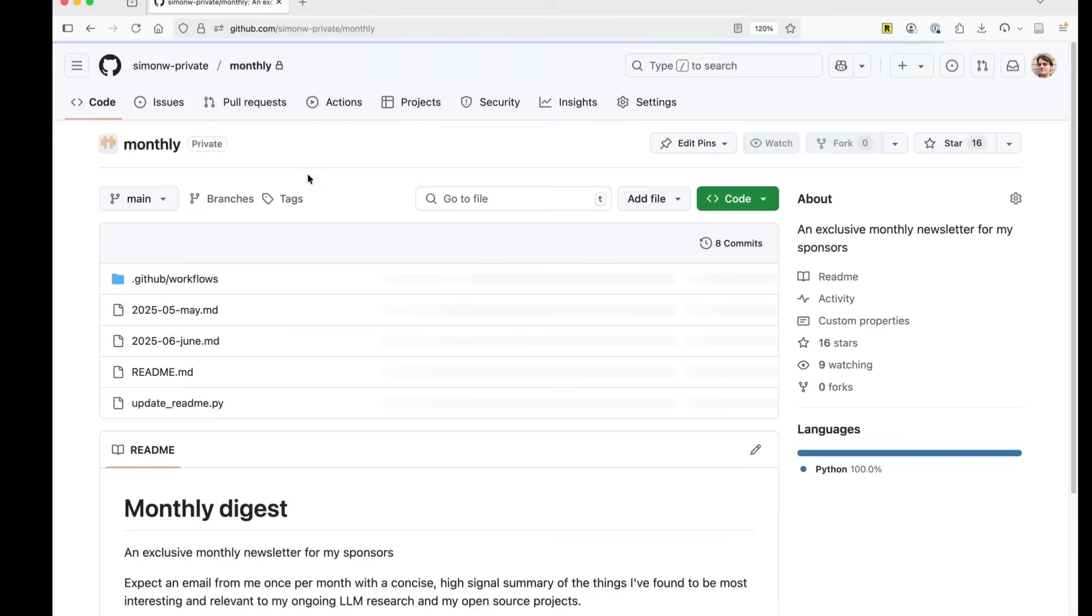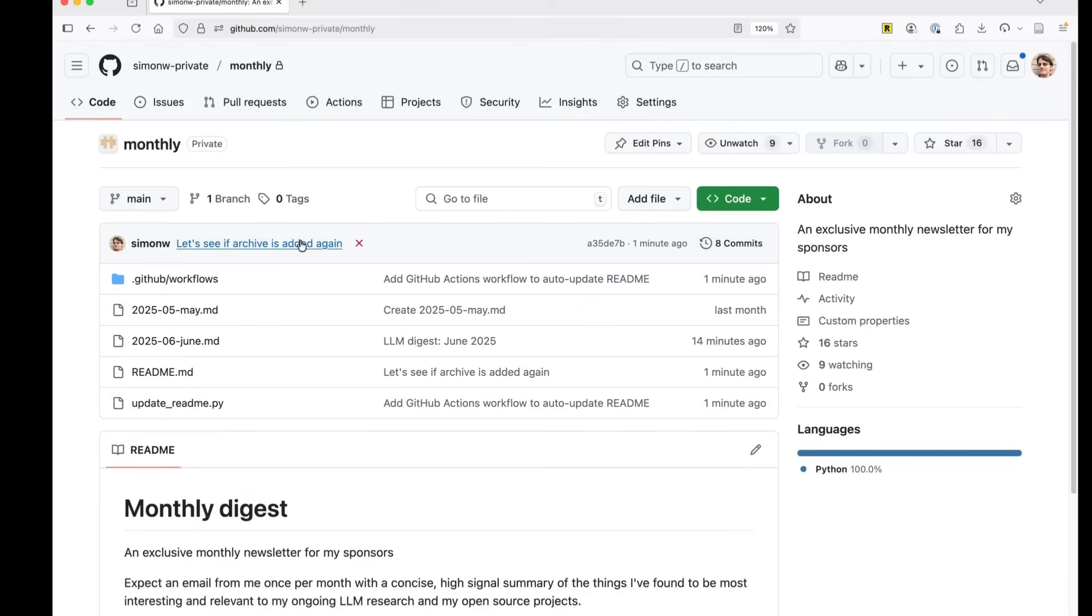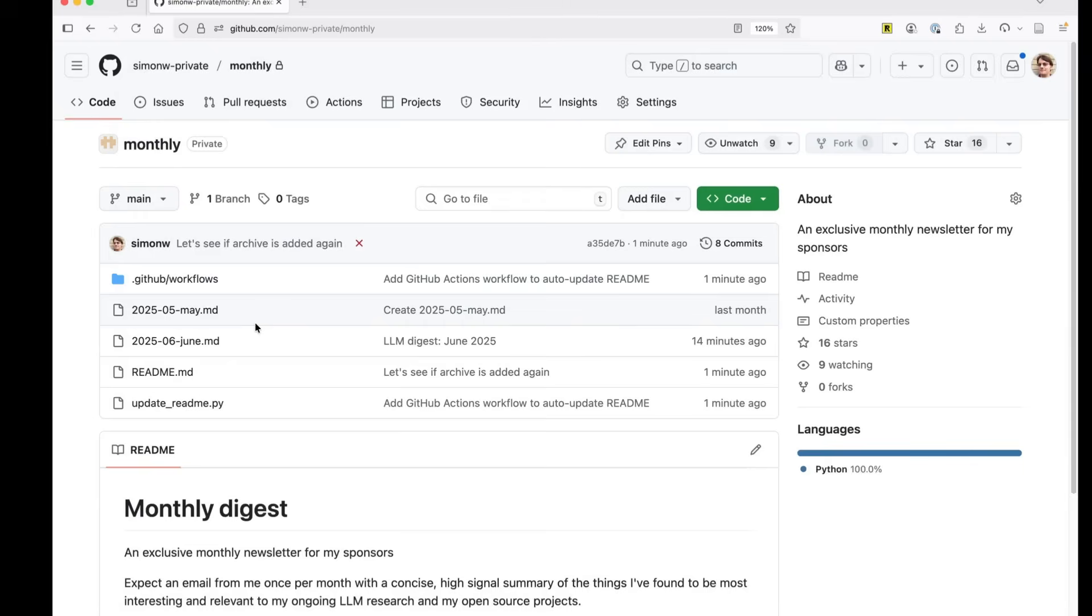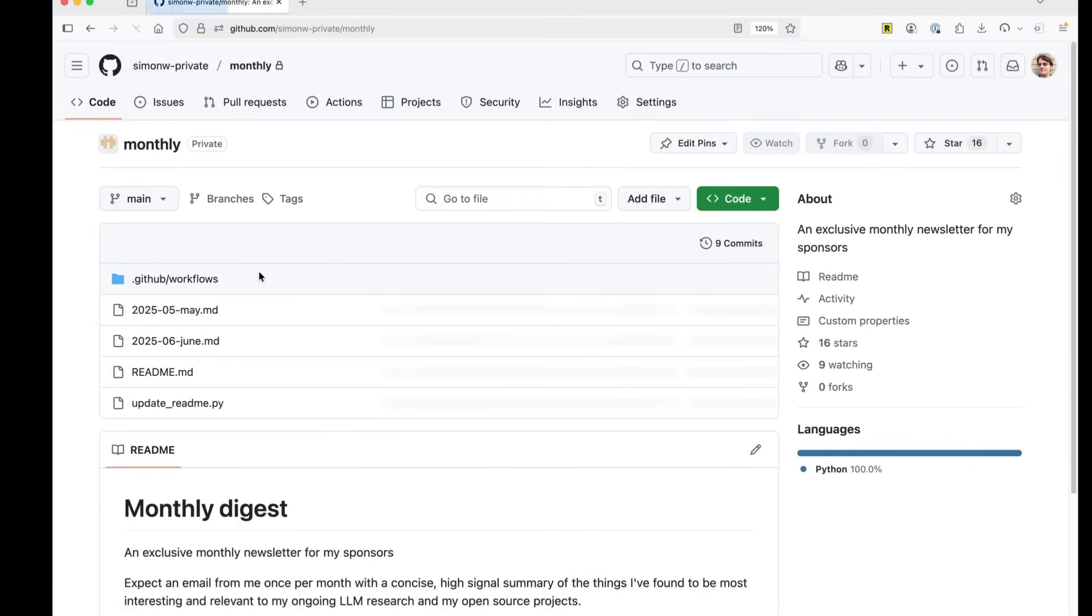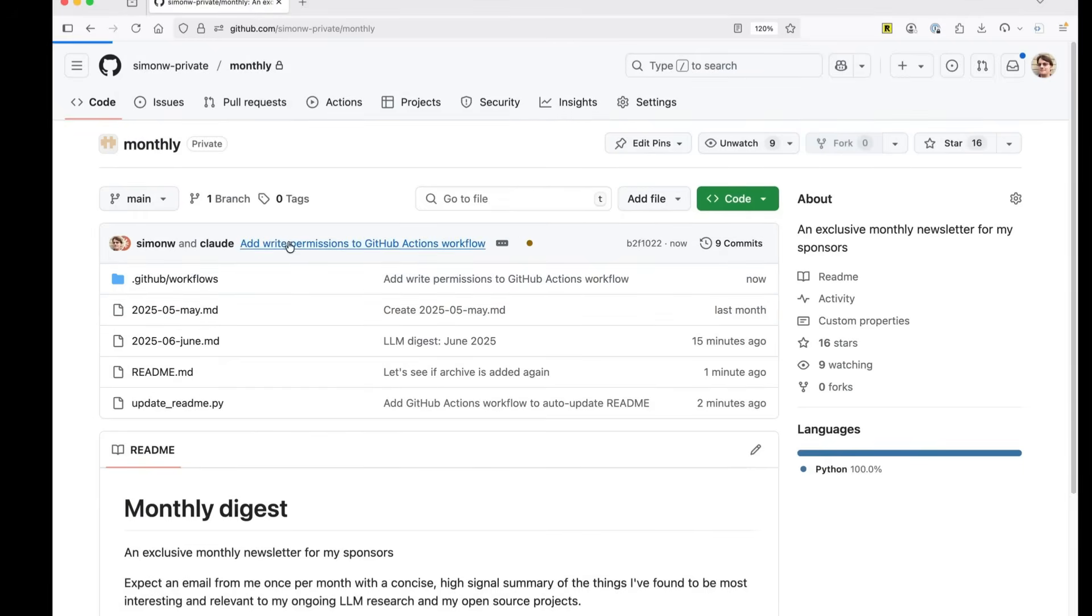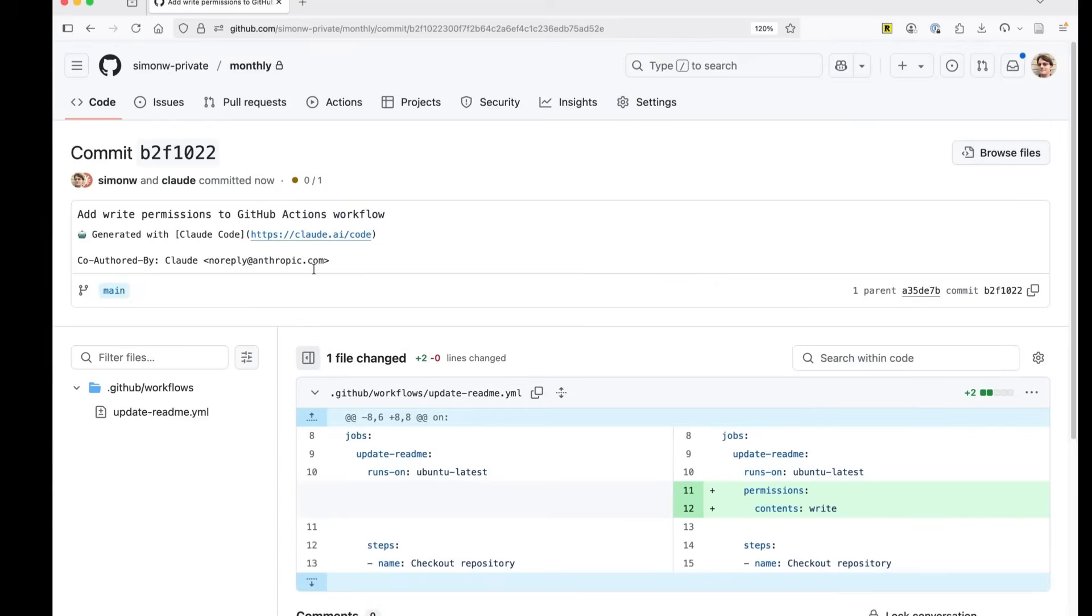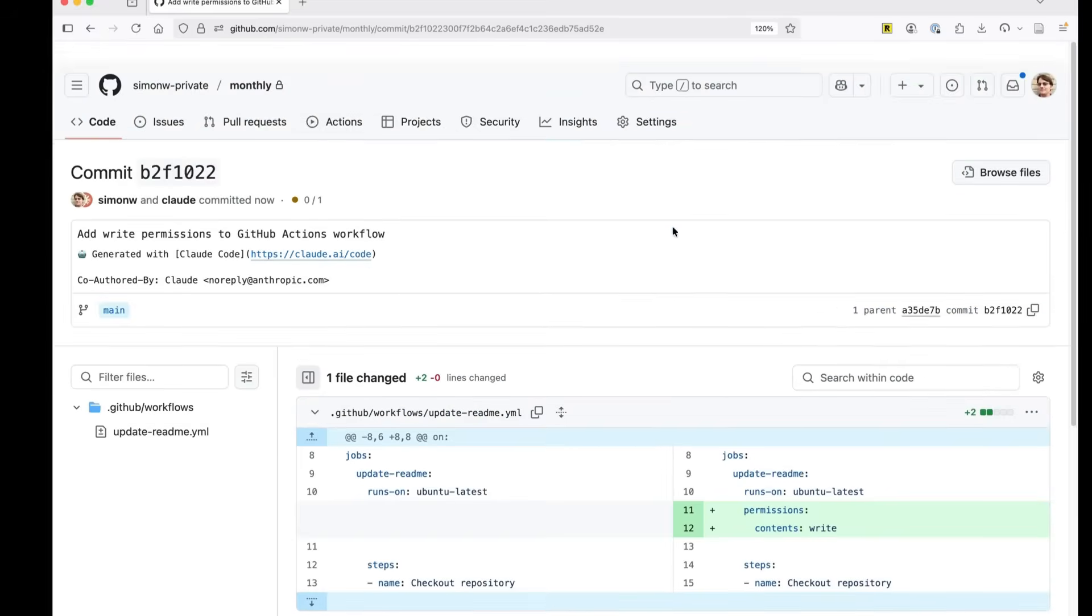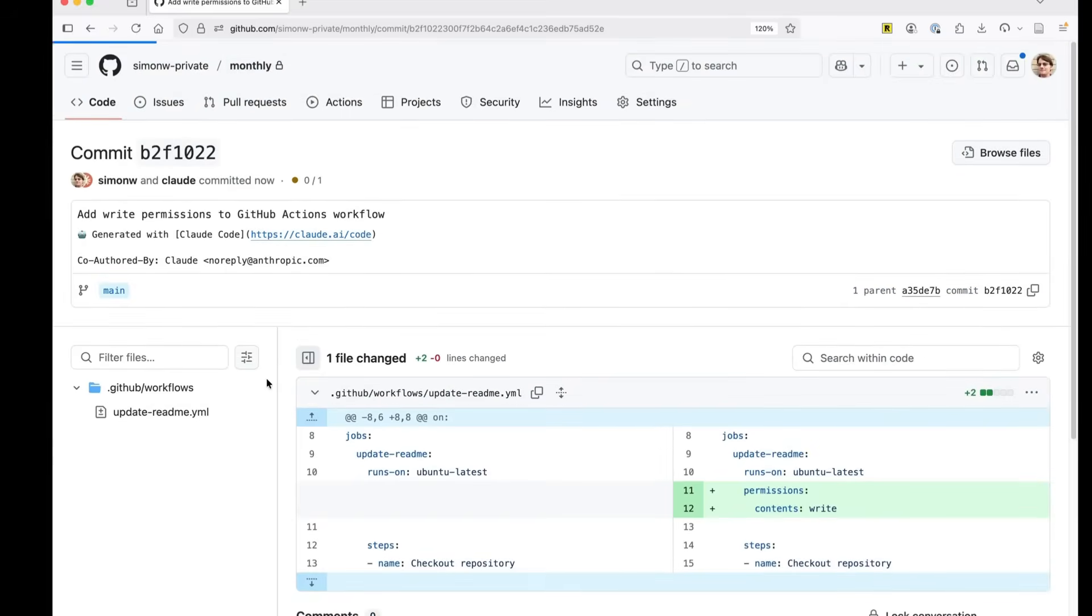Now, if we go back up here, it should have just done a git push. There we go. And this just did the update readme. So at this point, our readme is,